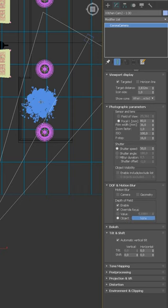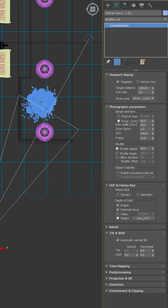Then pick the object you want to have in focus. Adjust the depth number. The smaller value will make the depth of field more shallow.